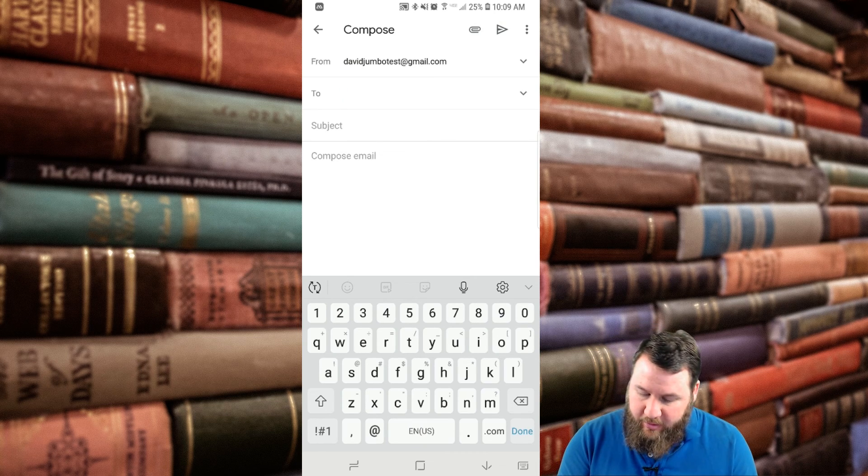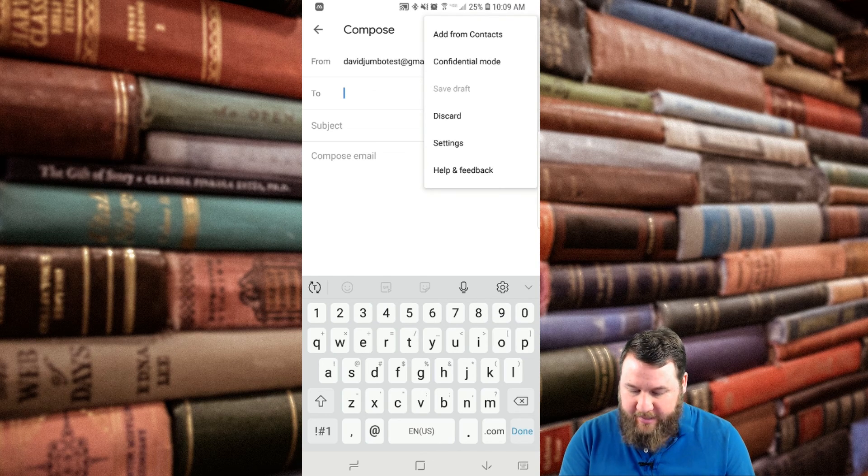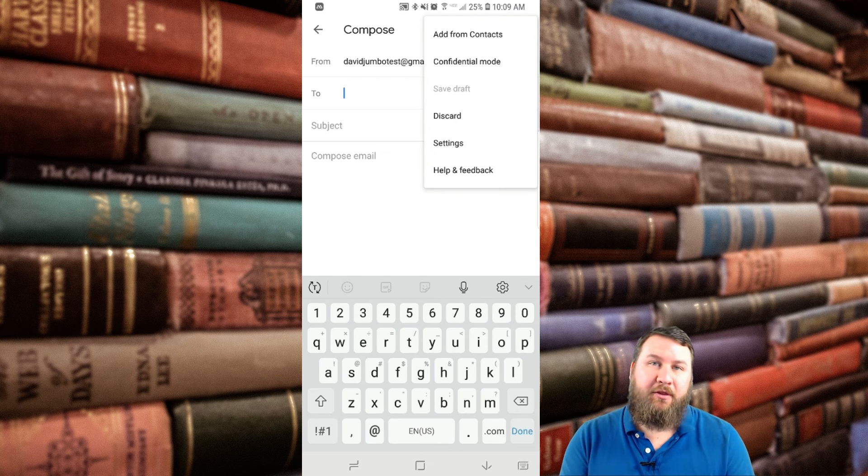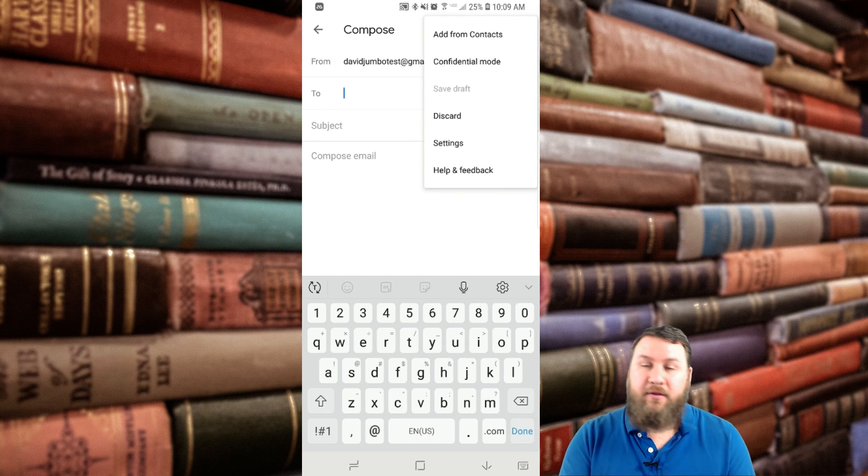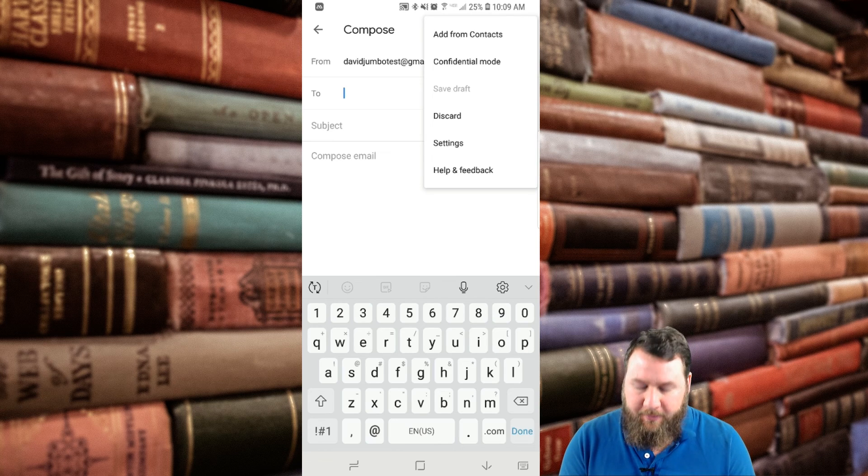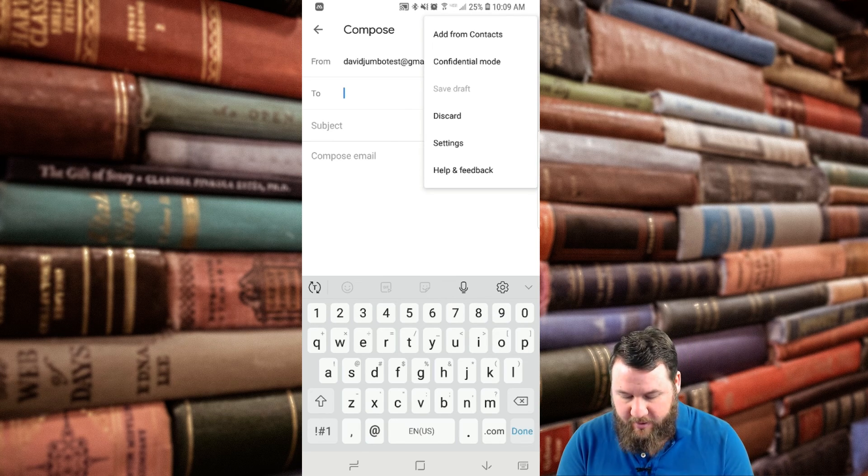If you click on the three little lines, you can go through add from contacts, confidential mode. If you have something written in there, the save draft option will pop up. You can discard it, go into settings, help and feedback.